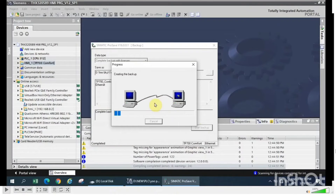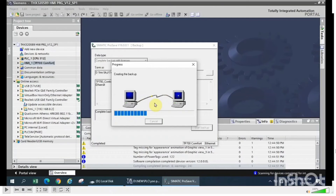Please note that this backup file can be used to download to another HMI, but we cannot modify the HMI screens or HMI program using this backup file — it is an uneditable backup. It will be helpful if your HMI is damaged and you want the same backup on another HMI. You can use this backup file to download the same program to another HMI.